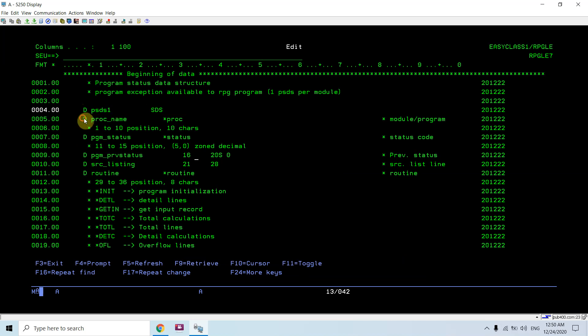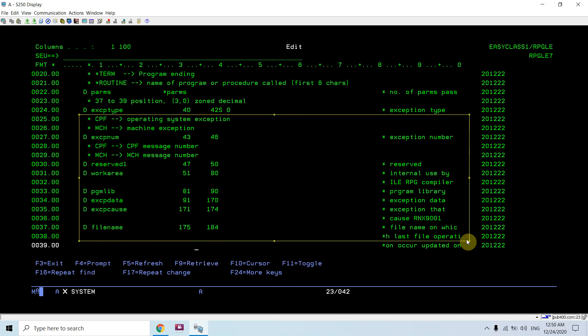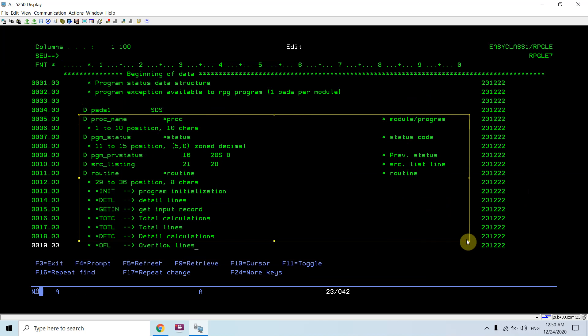This is the structure of the PSDS. These are all informations which are available to your program when you are coding a PSDS in your module.